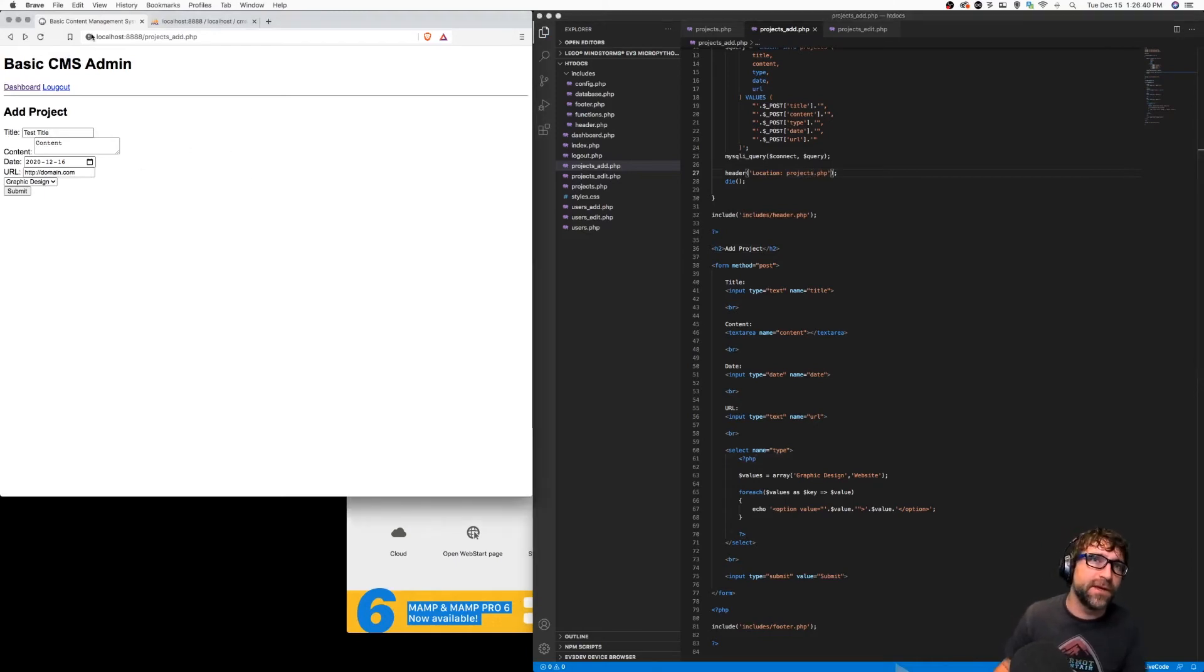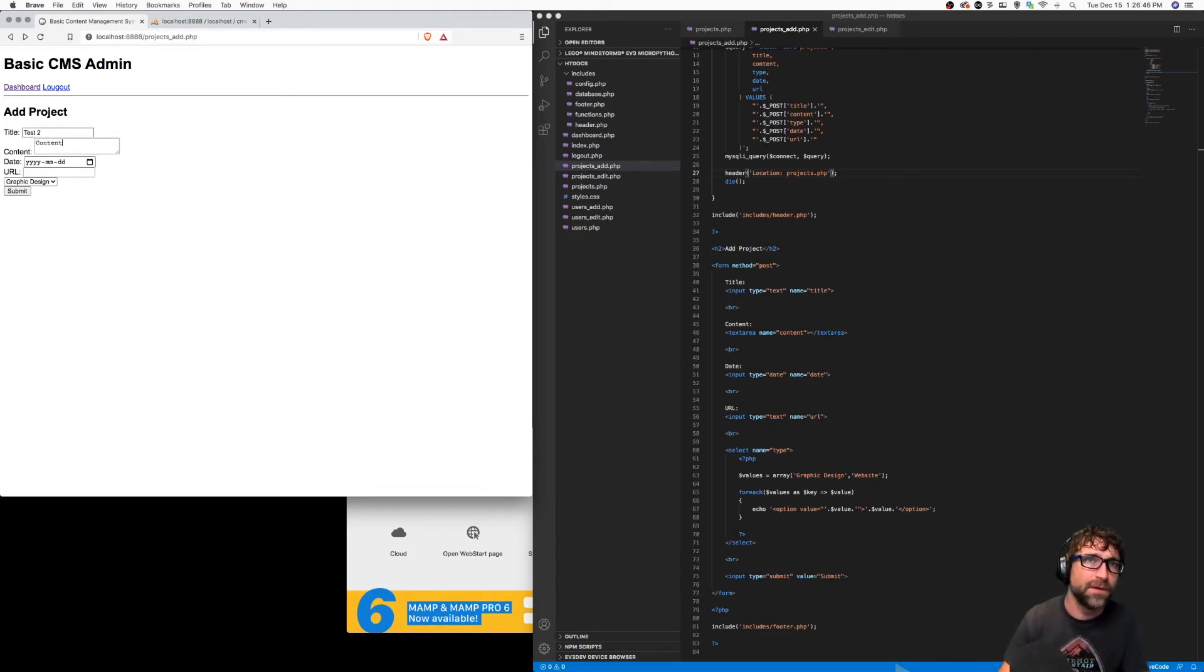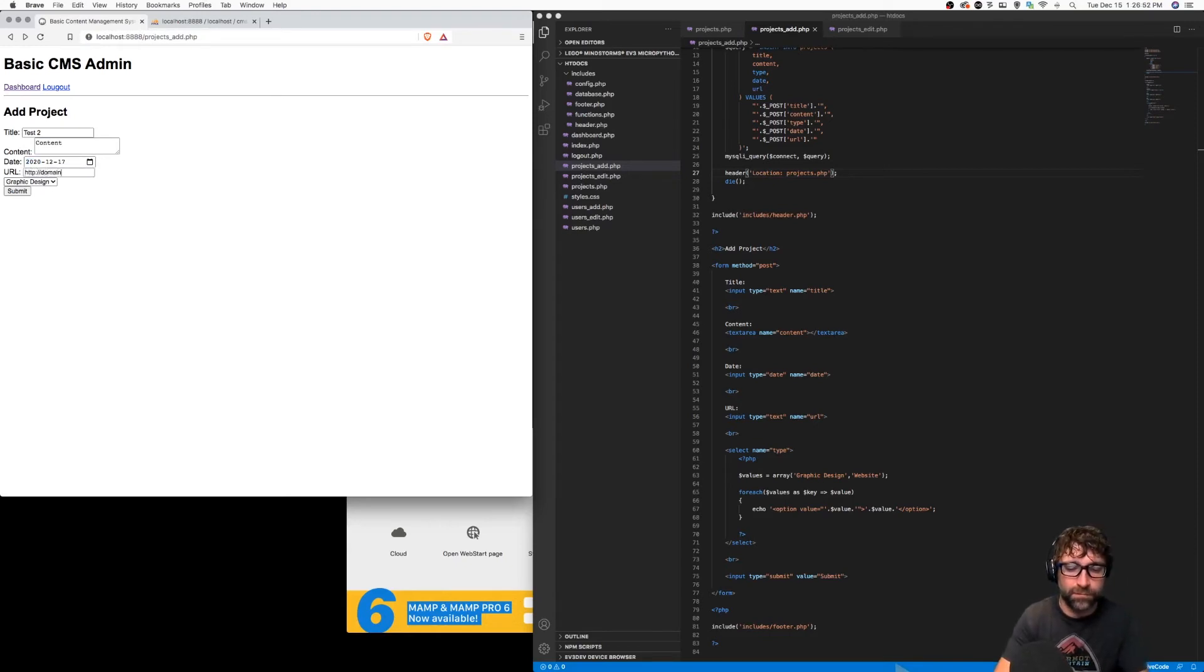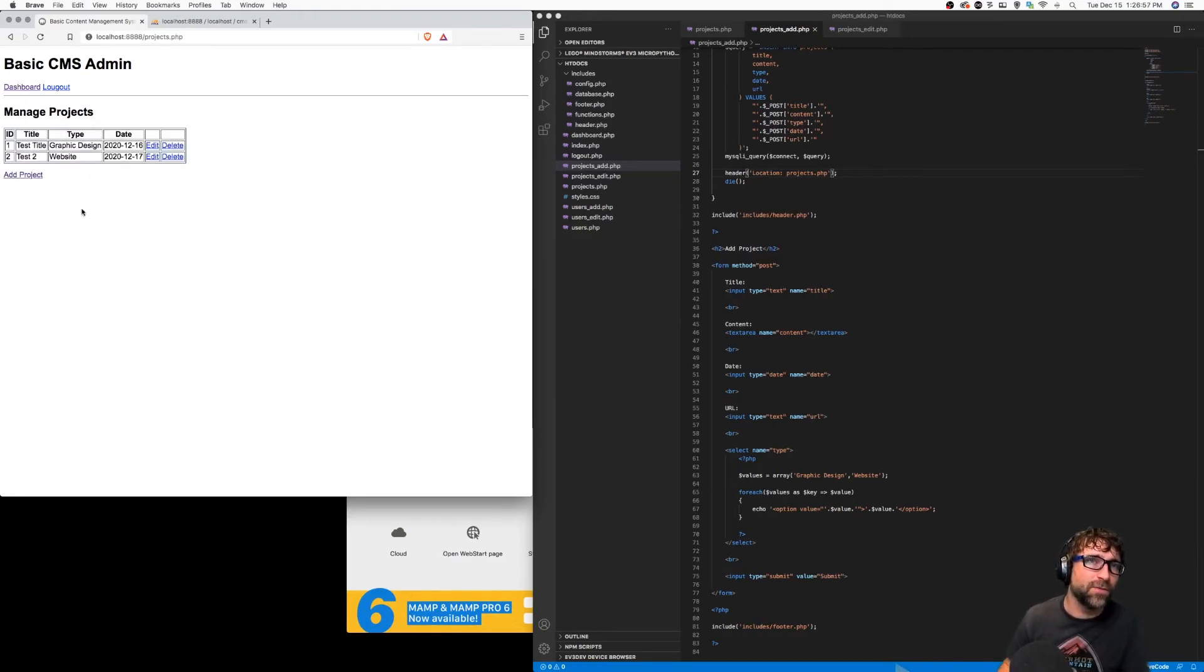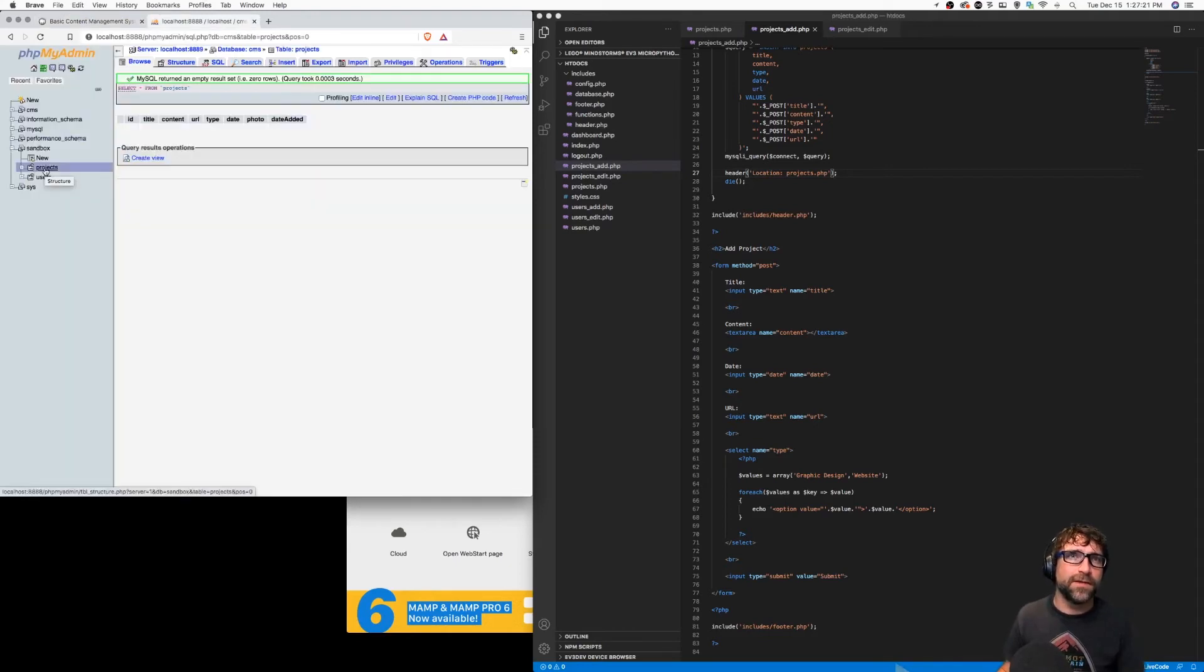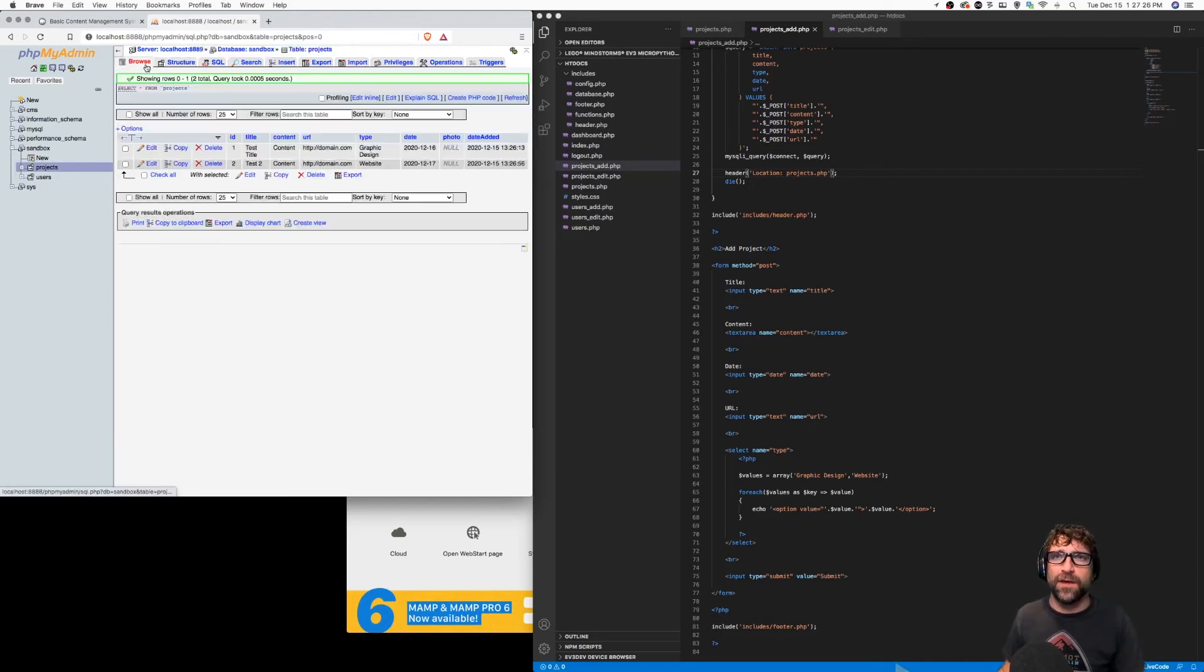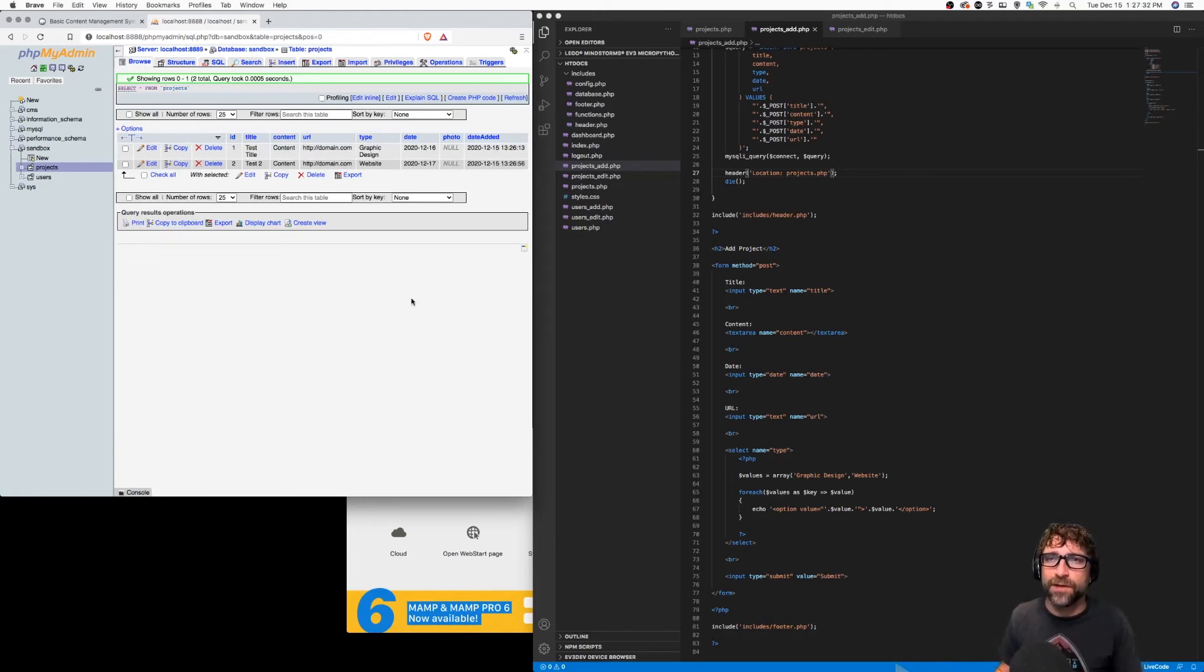We'll try this again, so I'm going to reload this page, fill it out again, and click submit. All right, so that's working. I have two projects in there. I can take a quick look at my table here and click browse and just check to make sure that all my columns are being filled properly. It looks like everything's good. Again, the photo's still empty but we'll come to that.